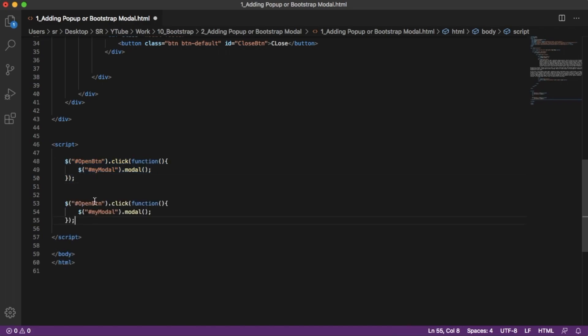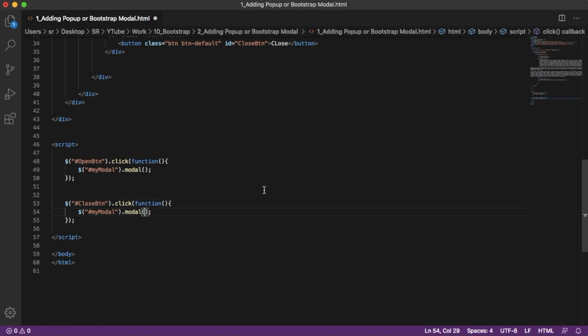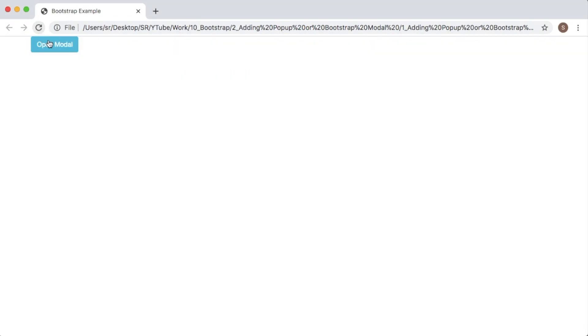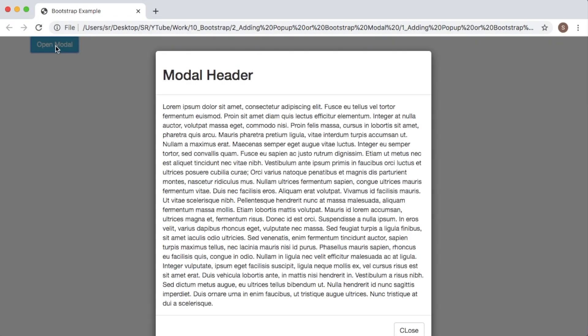Save it and go back to our browser and refresh it. And if I click on open button, it's getting opened. And if I click on close button, as you can see here, it is getting closed. So now we are able to control this modal using JavaScript.